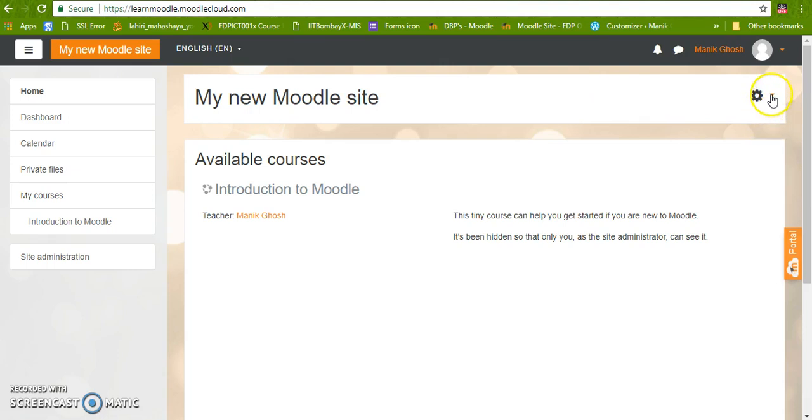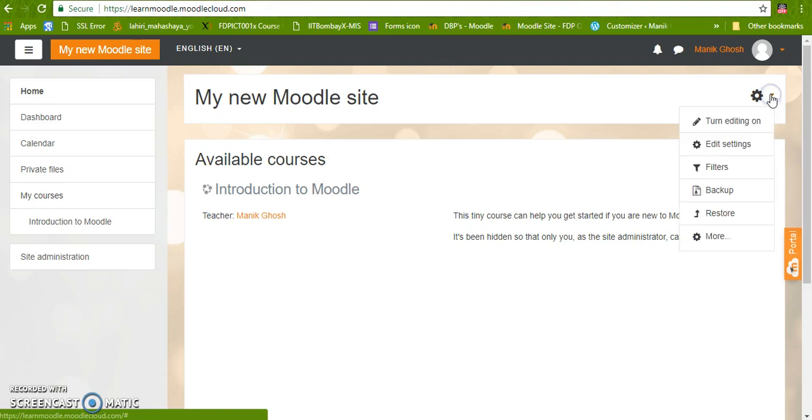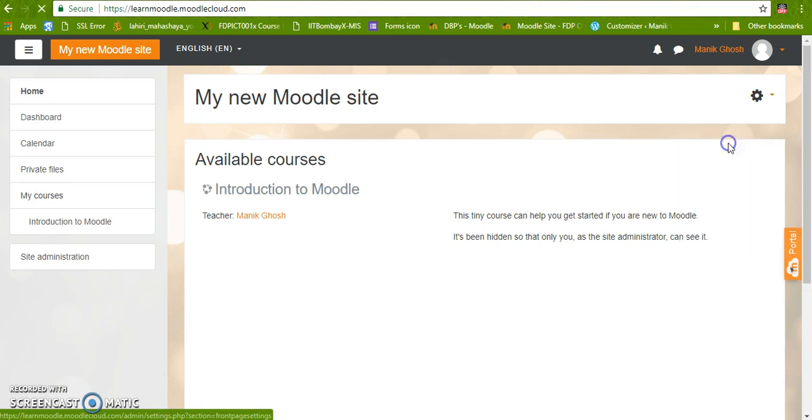To change the site, first of all we are going to click on this action button, also known as the setting button, and then we are going to click on edit settings.